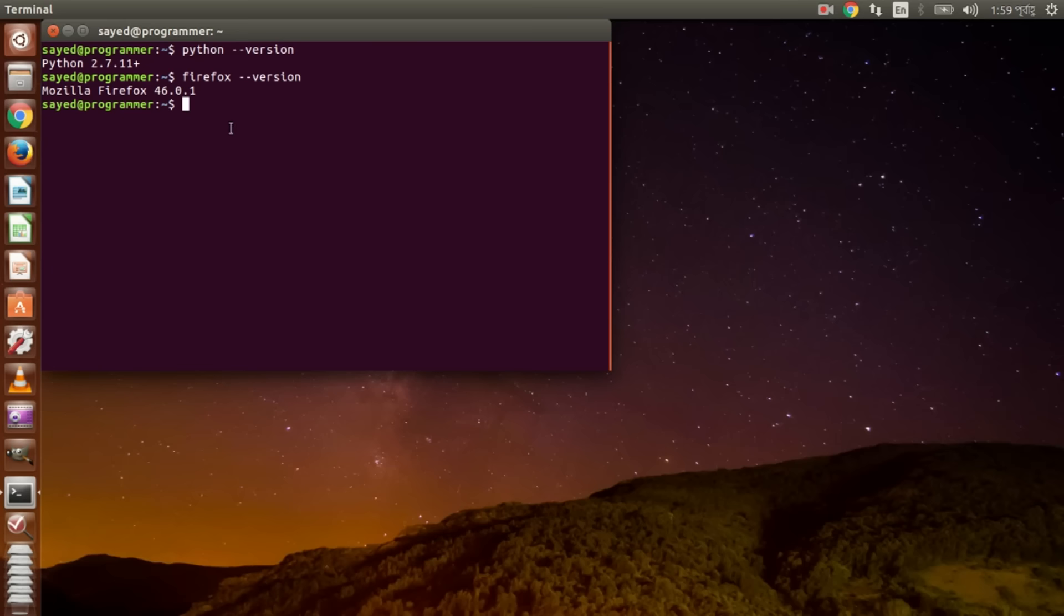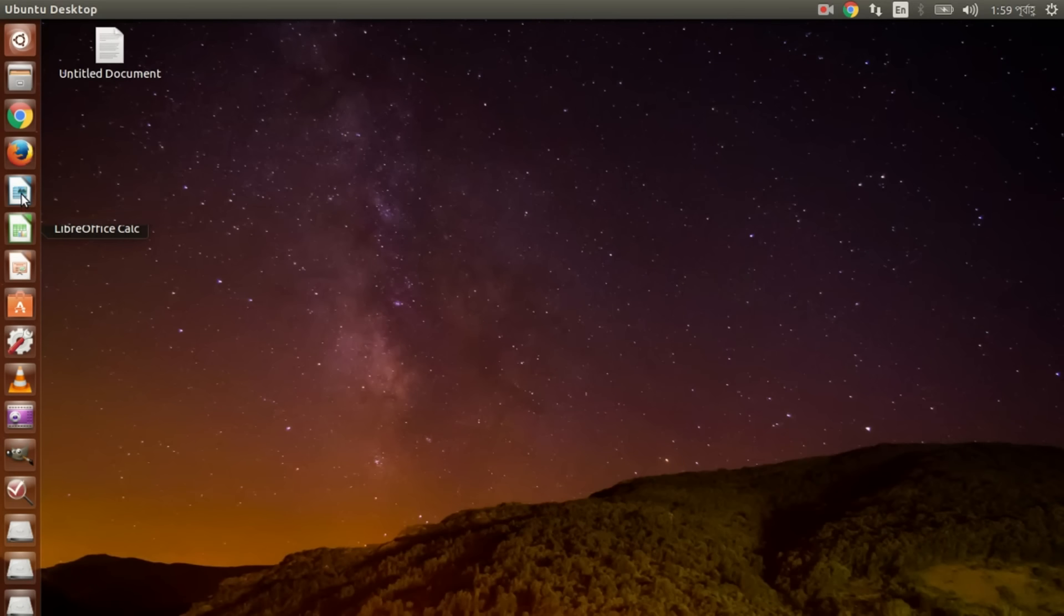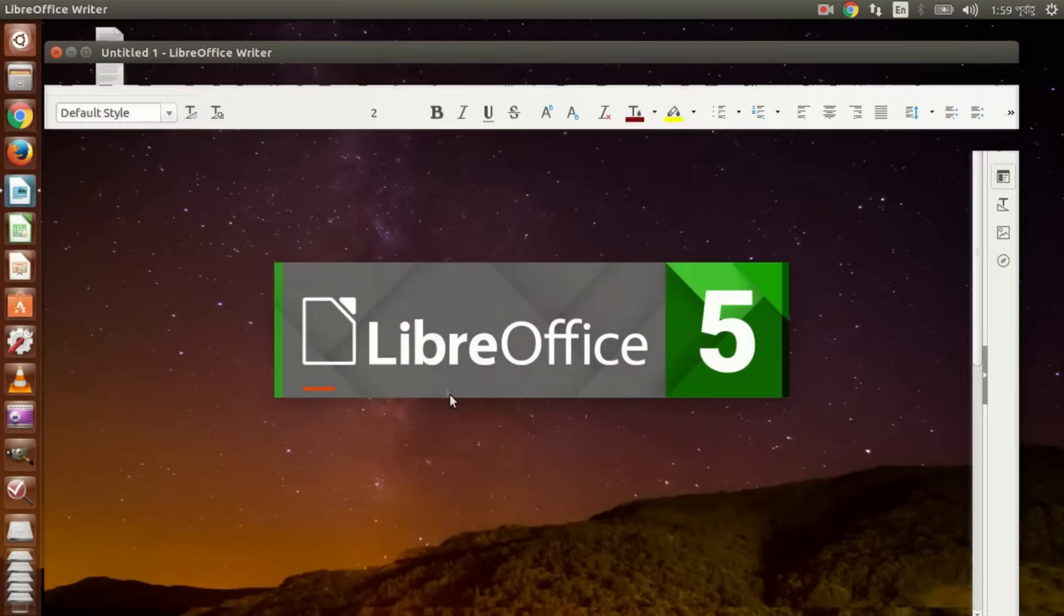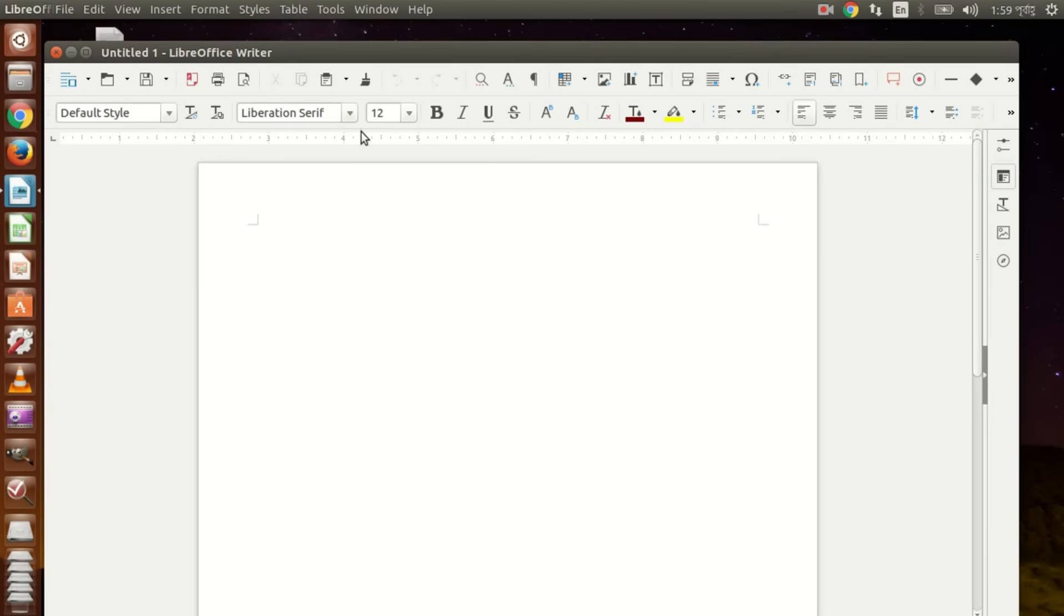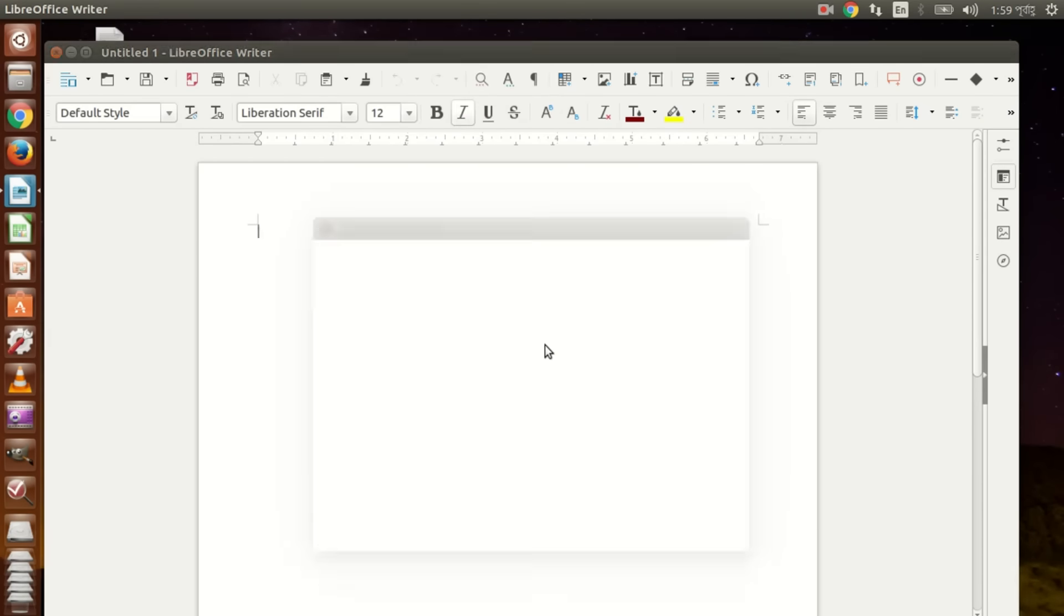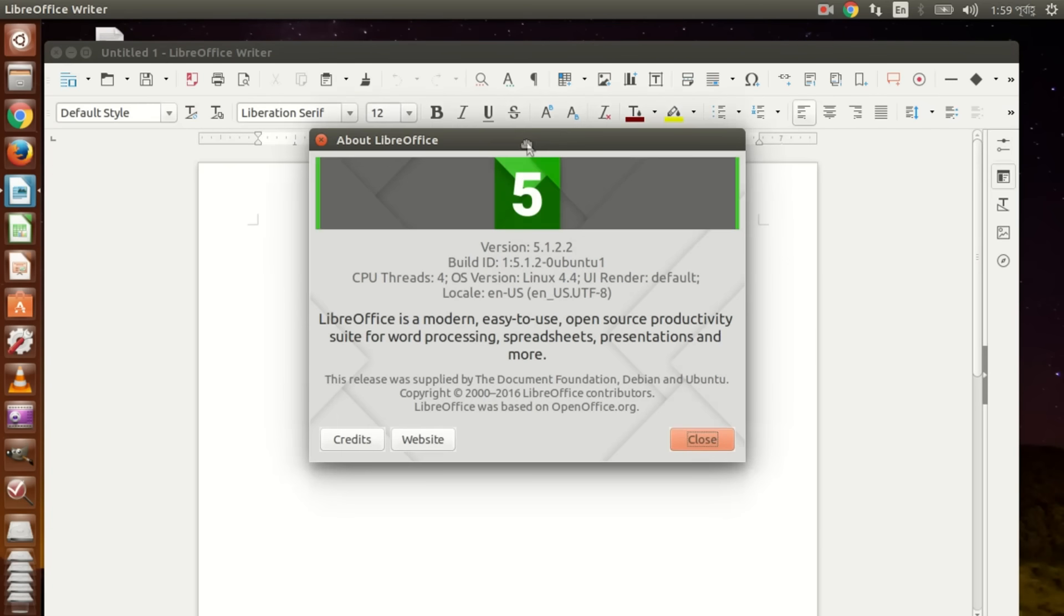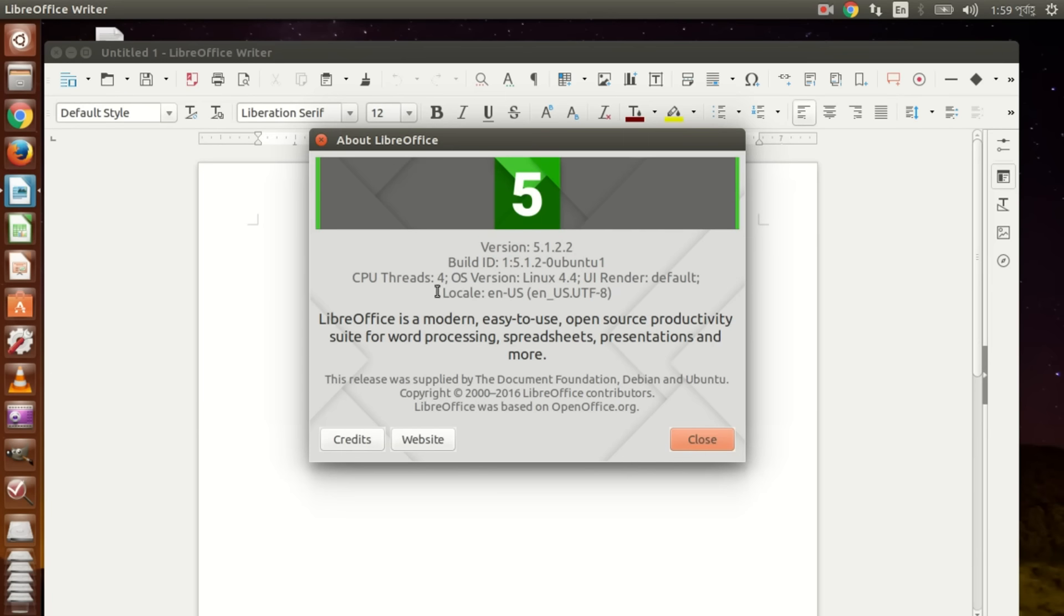LibreOffice, let me check LibreOffice. LibreOffice, yeah, in here. LibreOffice Writer. LibreOffice version is 5.1.2.2. This is the latest version.